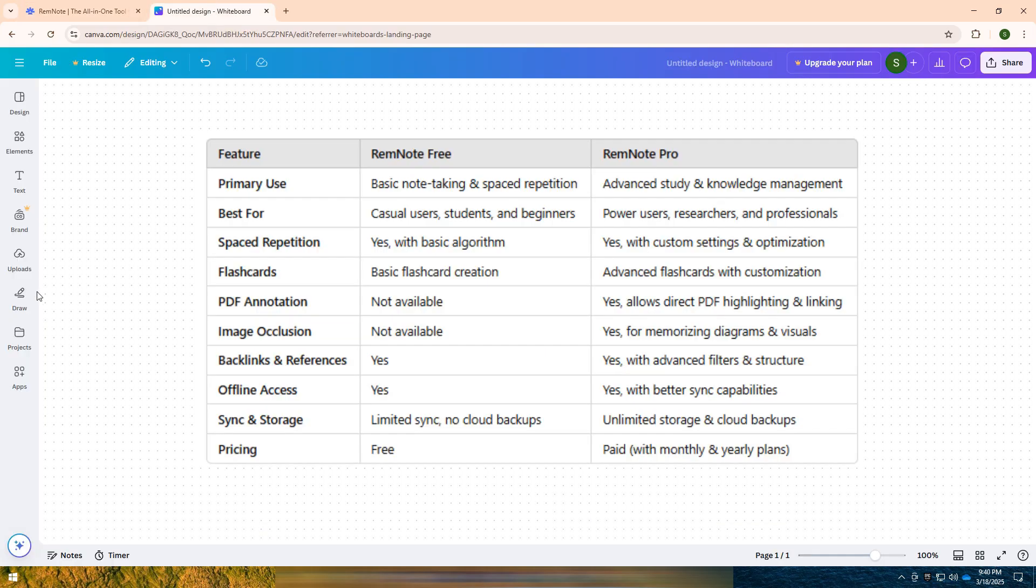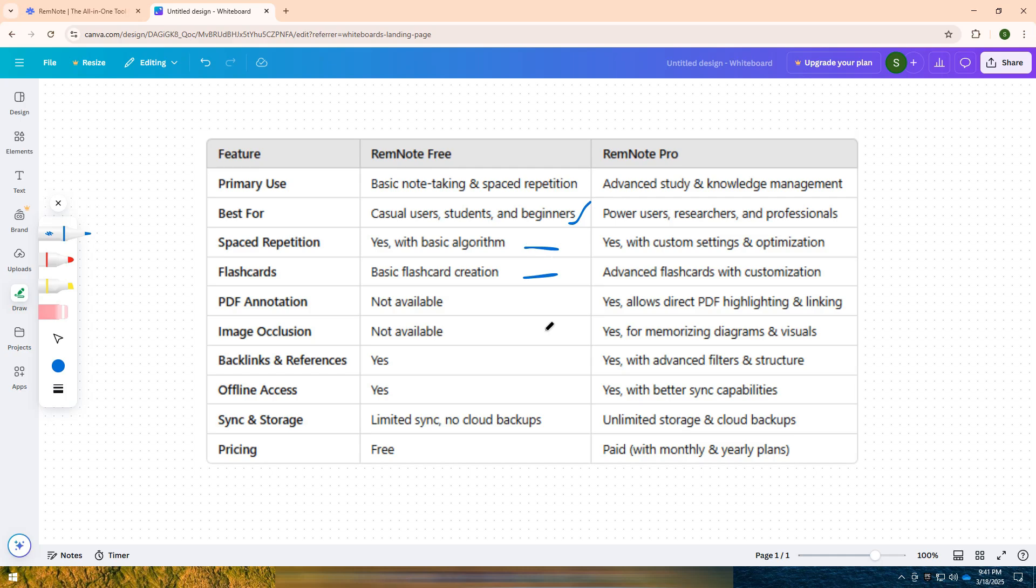I have created a comparison table for you. If you are a student or a casual user who just needs basic note-taking, flashcards, and spaced repetition for free, then RemNote Free is the best choice.